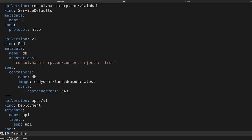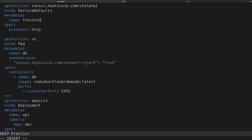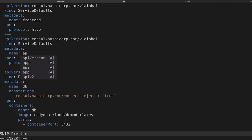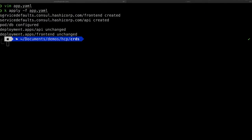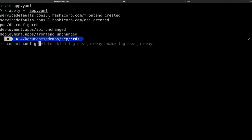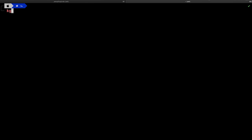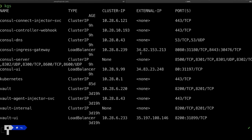We're going to add the custom resource definition into our deployment application, and I'm going to add a second one for our API — so we now have our front-end and API services set up with custom resource definitions. I'll write this out and apply the configuration change to the environment. We can see both CRDs have been created: a front-end and an API. Since we're going to use the ingress gateway, we'll go ahead and write our configuration file out for that, then apply that configuration to Console.